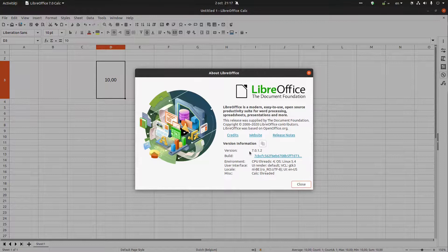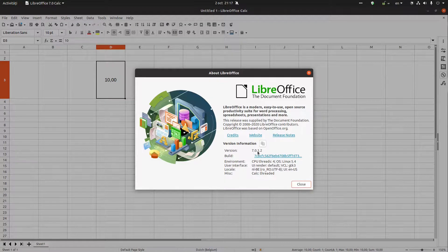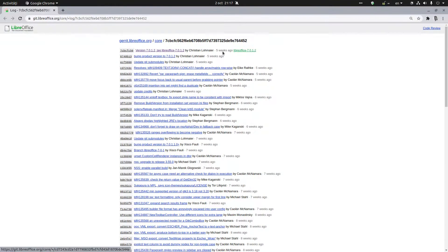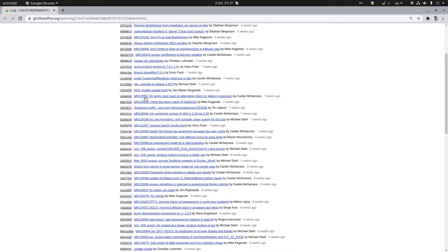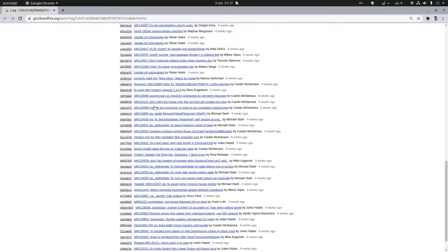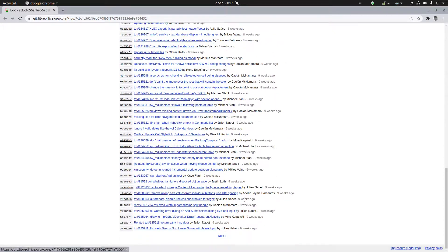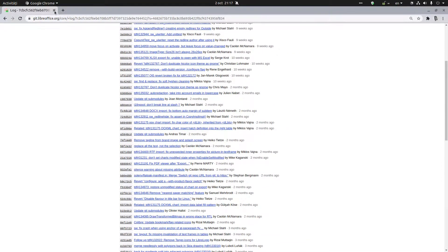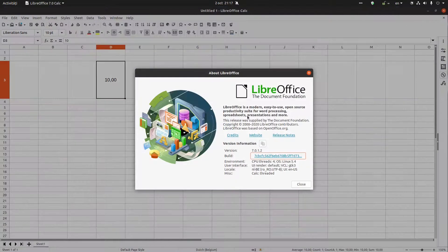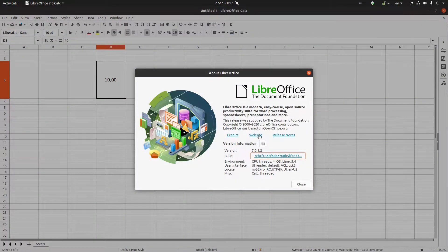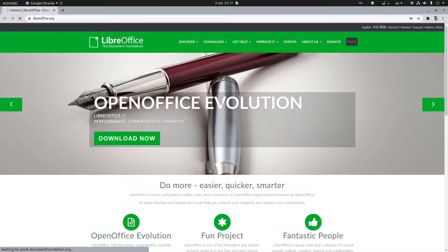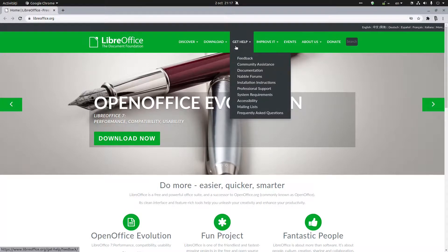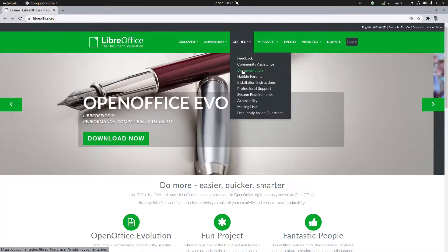This is version 7.0.12, was released five weeks ago. You can see here all the changes that were made for this version. You can go to the website to learn more, and of course, very important, documentation.